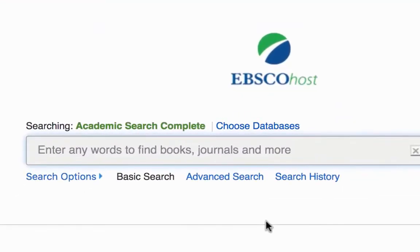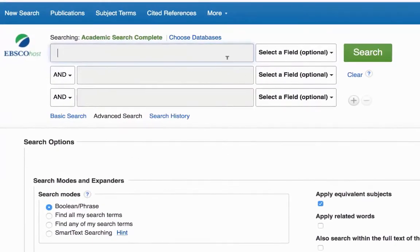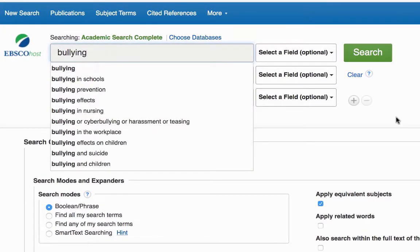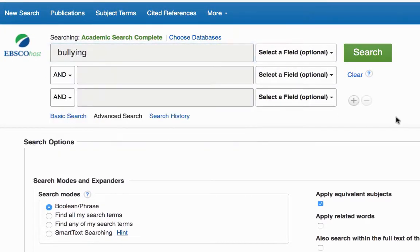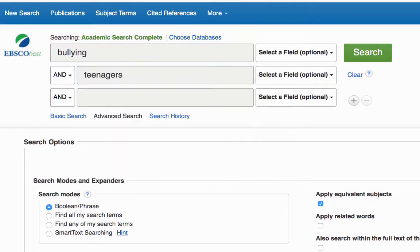Now let's do an advanced search. You want to click on the Advanced Search link here. Now we have our different search boxes. I'm going to do a search for Bullying and Teenagers. Notice that I put these search terms into different boxes because they are different ideas.